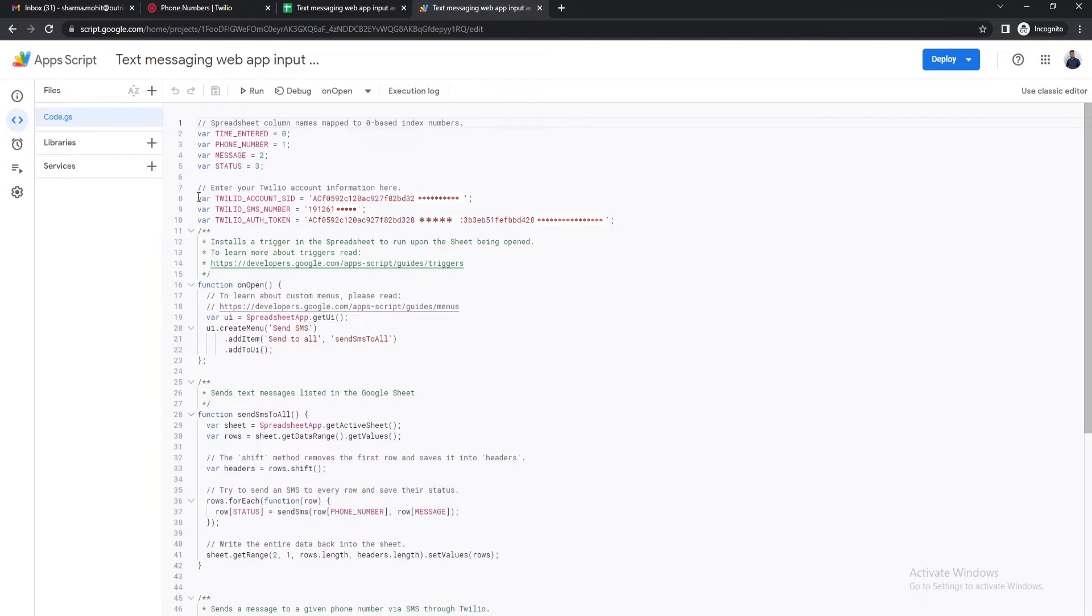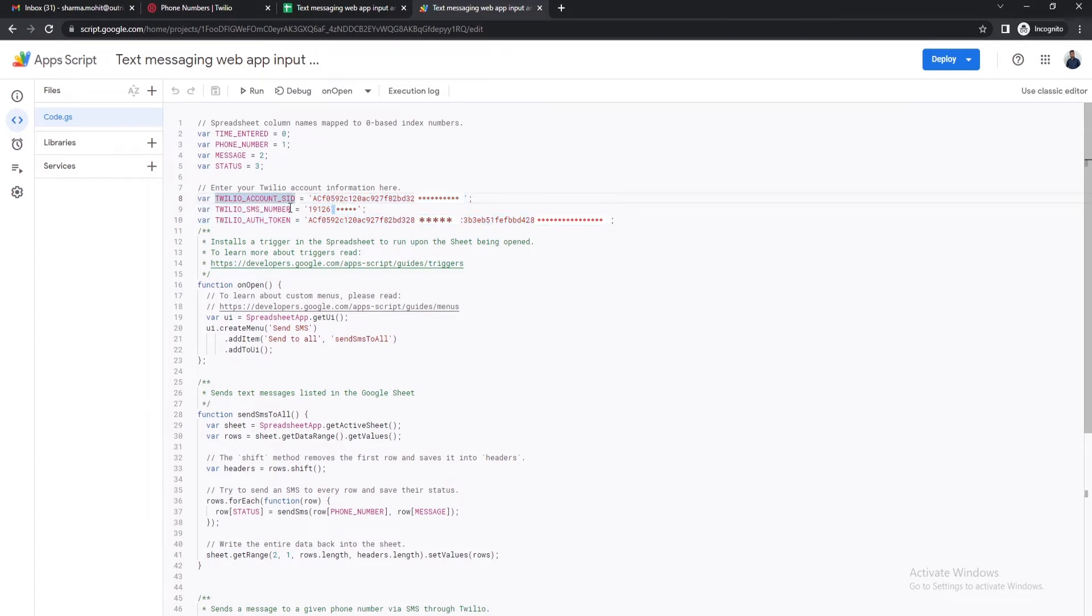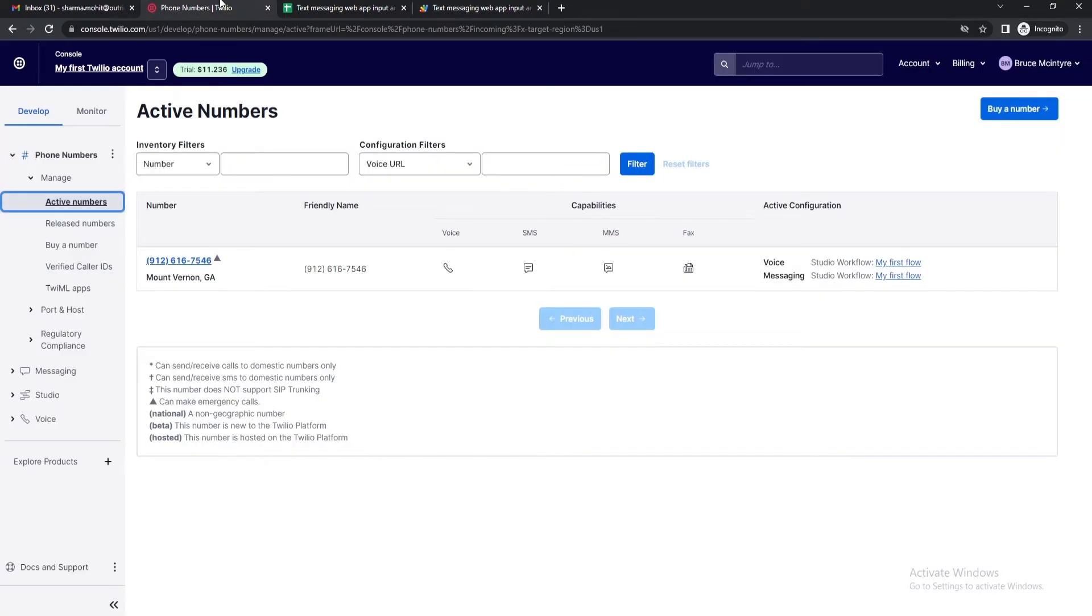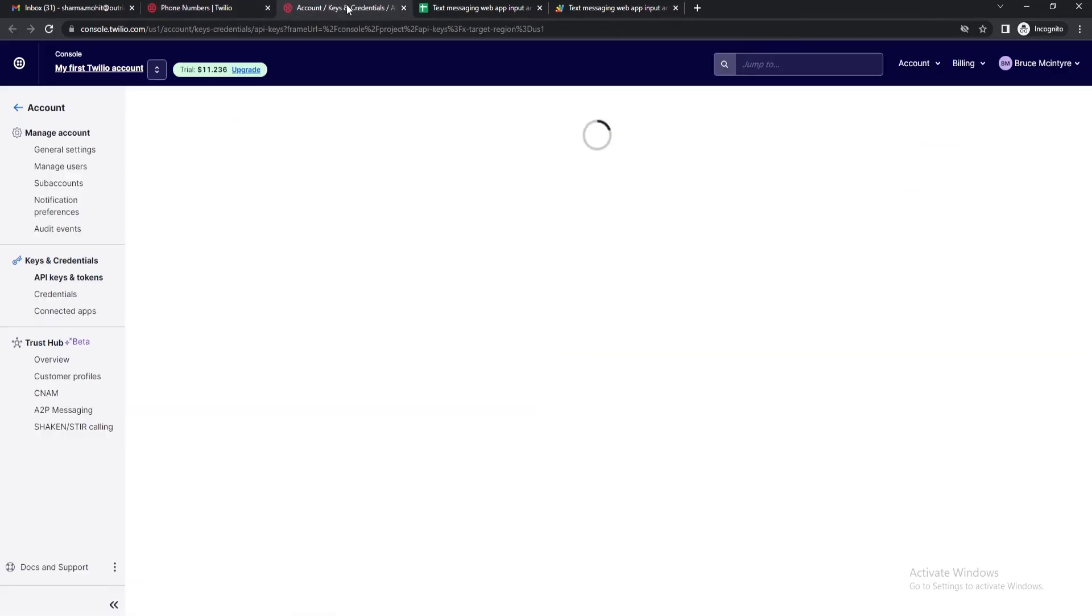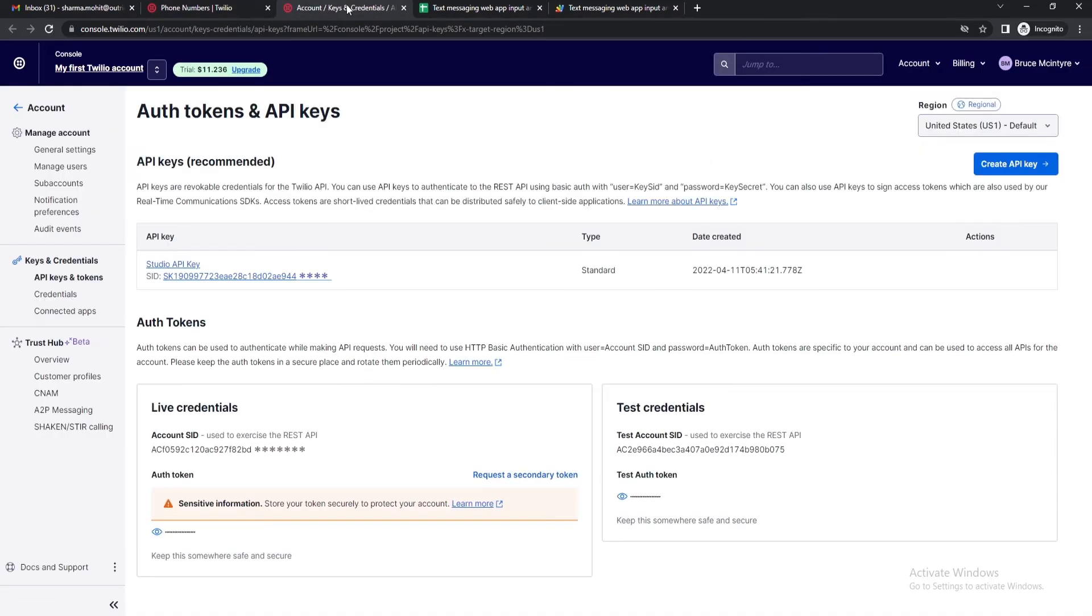Before moving on you need to change the Twilio credentials. You'll be needing three quantities which are Account SID, phone number, and authorization token. You can get all three from your Twilio account console. On the top right corner click on the account drop down and select the API keys and tokens option. In the live credentials section copy the Account SID and paste it into the script.